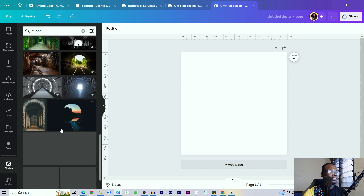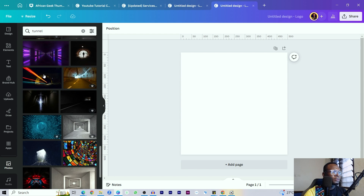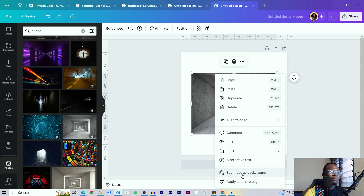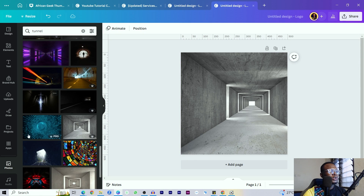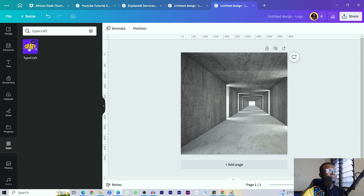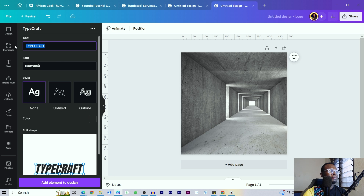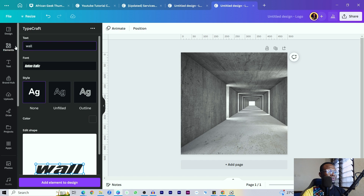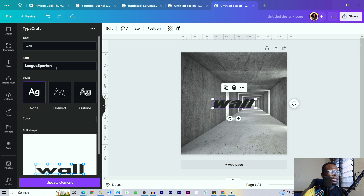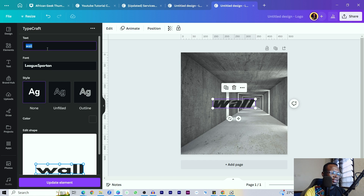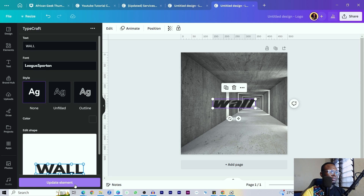There are many tunnel images, but I'm looking for something like a plain wall-type tunnel. I'll right-click and set the image as background, then go back into the app — come to Apps, select TypeCraft, and type 'Wall' so that should define our text. I'll add the element to my design first so I can see what I'm working with, then change the font — Leaks Pattern should work — and make it all caps.